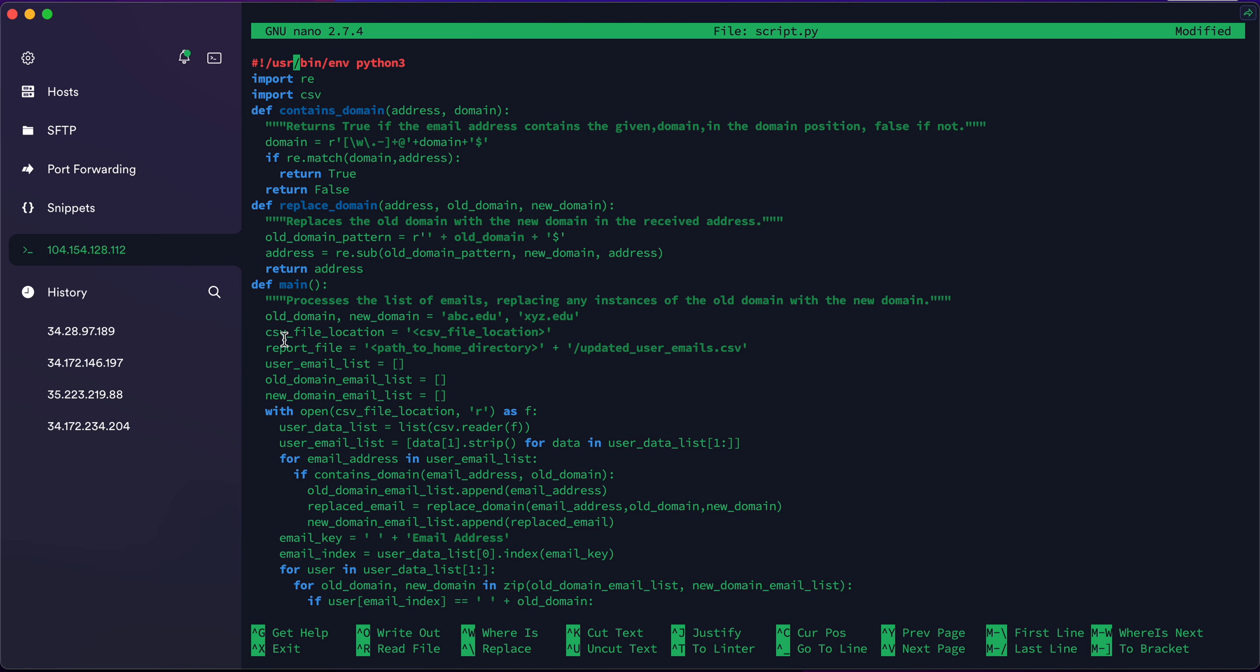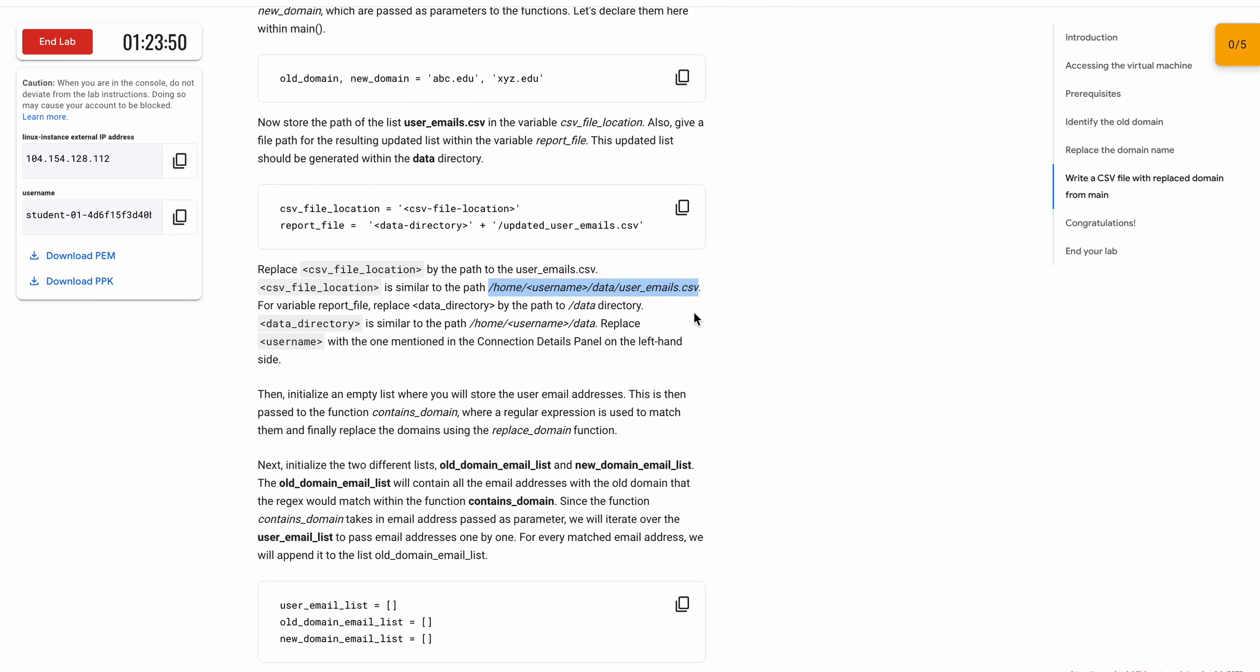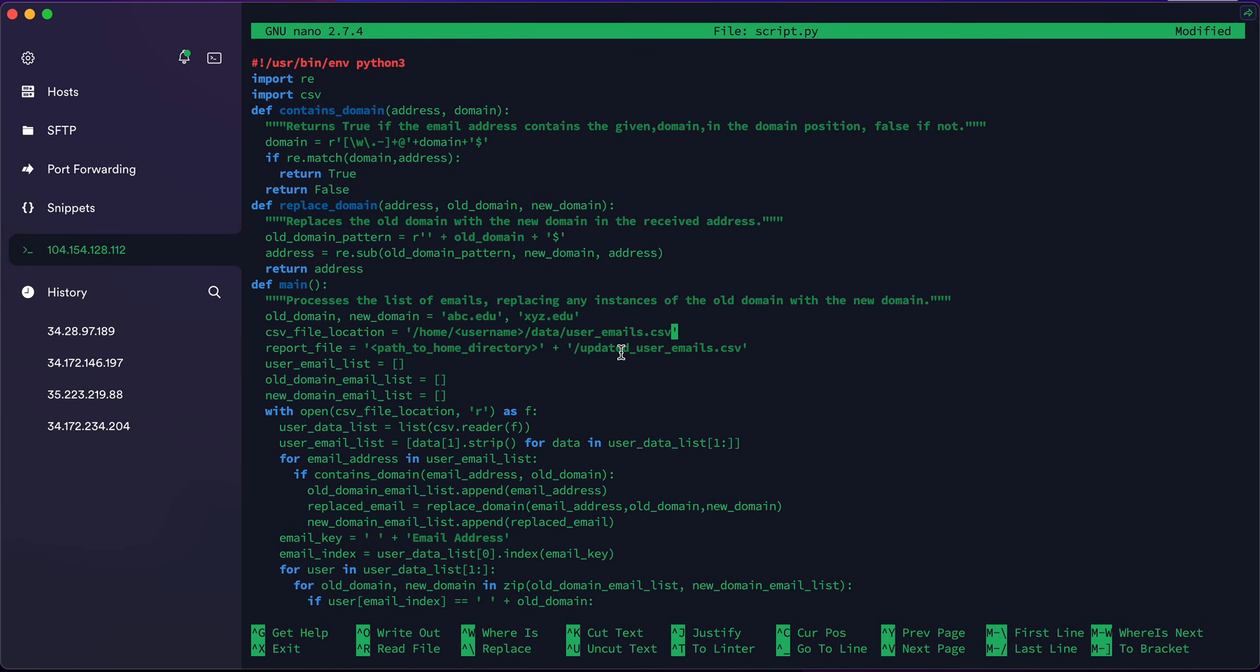Copy this thing, scroll up. Here in the main definition, you can see CSV file location. Come over there and paste your CSV file location. Make sure you do not include that full stop. Now copy this from slash home to data. Again, make sure you do not include the full stop over here.